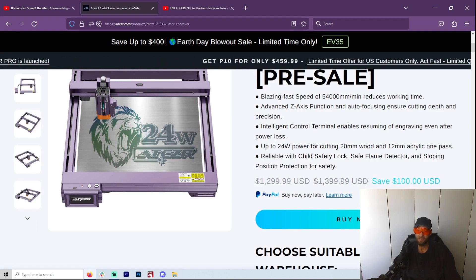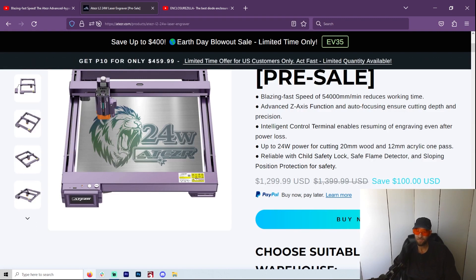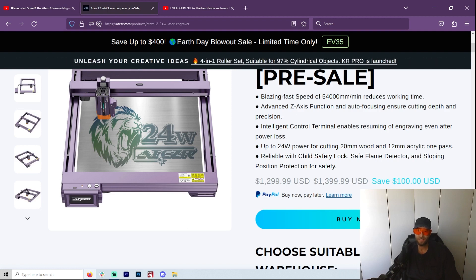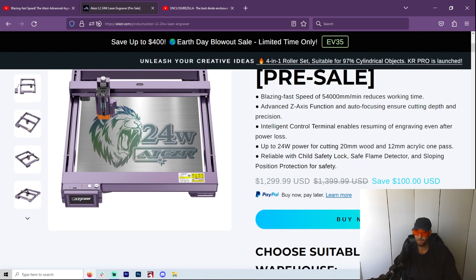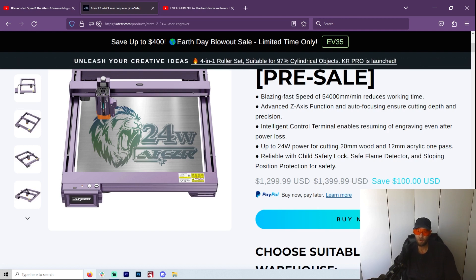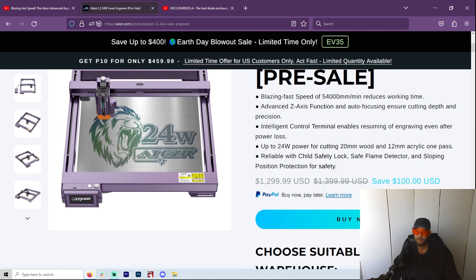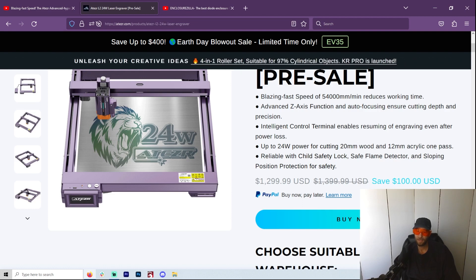Advanced Z-axis function of auto-focusing to ensure depth and precision. Now this is - we're going to get into all of this. Intelligent control terminal enables resuming of engraving even after power loss. Oh, that is so nice. I mean, now you don't got to get a separate power thing just in case you lose power. Up to 24 watts of cutting - 20 millimeter wood, 12 millimeter acrylic in one pass.